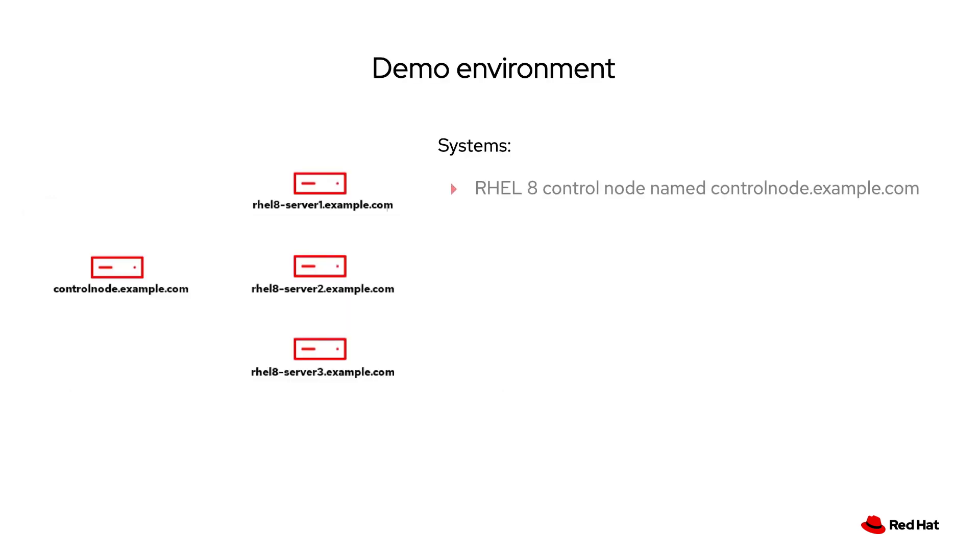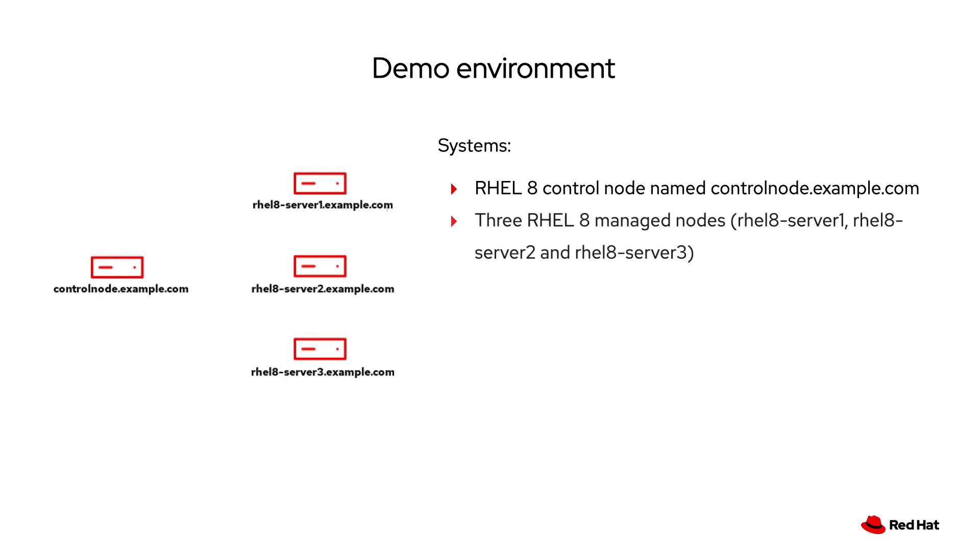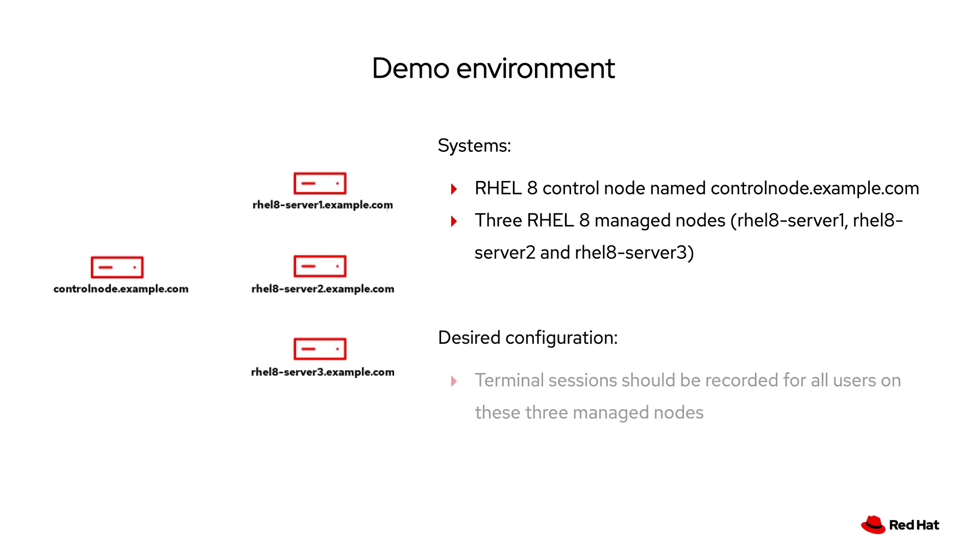Our demo environment consists of a RHEL 8 control node named controlnode.example.com and three managed nodes, all of which are running RHEL 8. My desired session recording configuration in the environment is to record terminal sessions for all users on these three managed nodes.